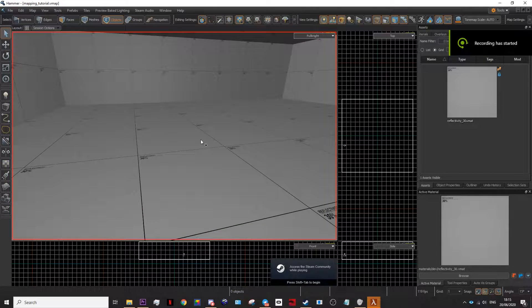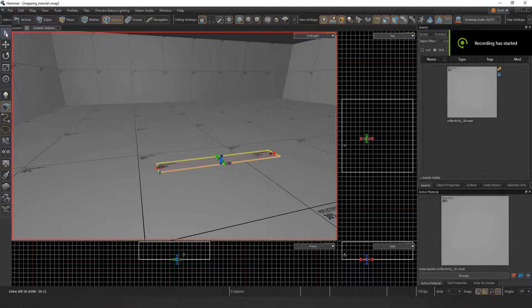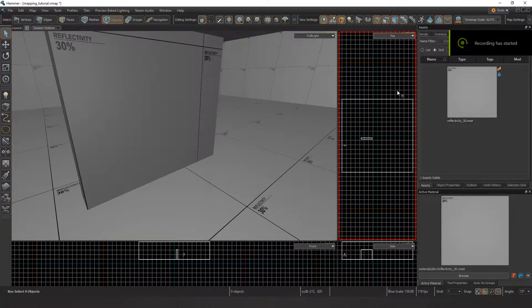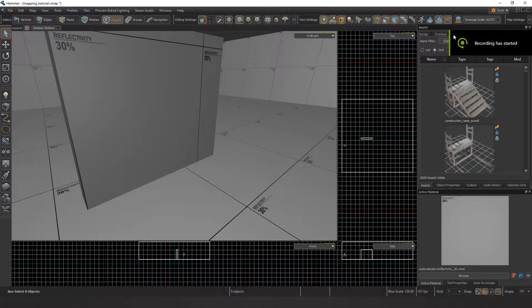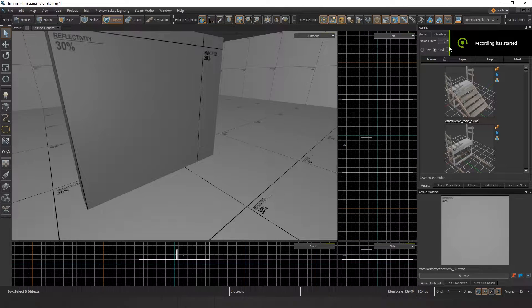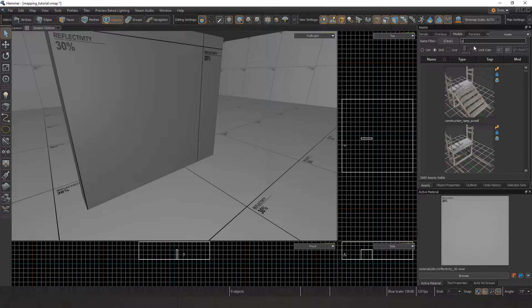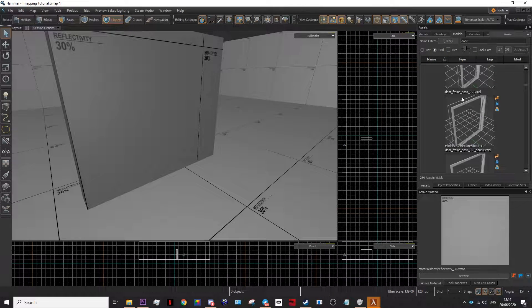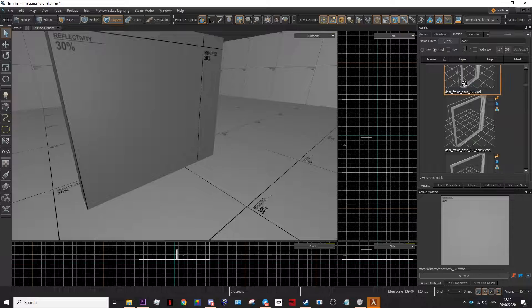To make a door you'll first need a wall, so make a wall. After that you'll need a door frame. Go to your models tab, search for door, then look for a door frame.